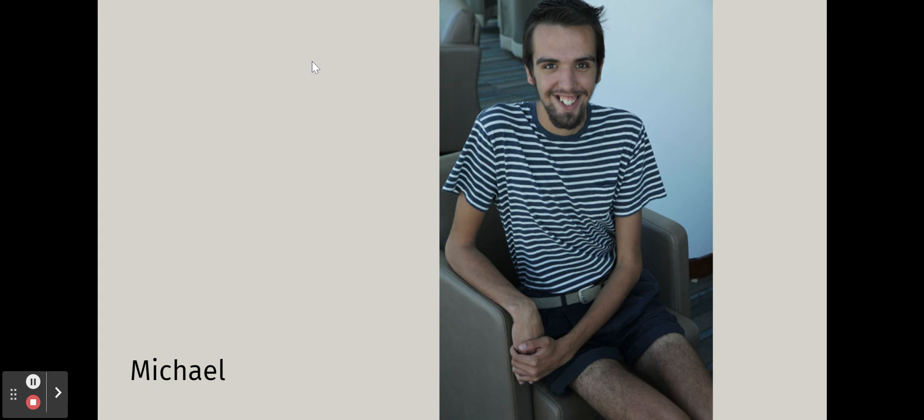We'll cut off here and continue with a new case study in the next video — that will be Michael. Just a little sneak peek. See you in a few minutes.